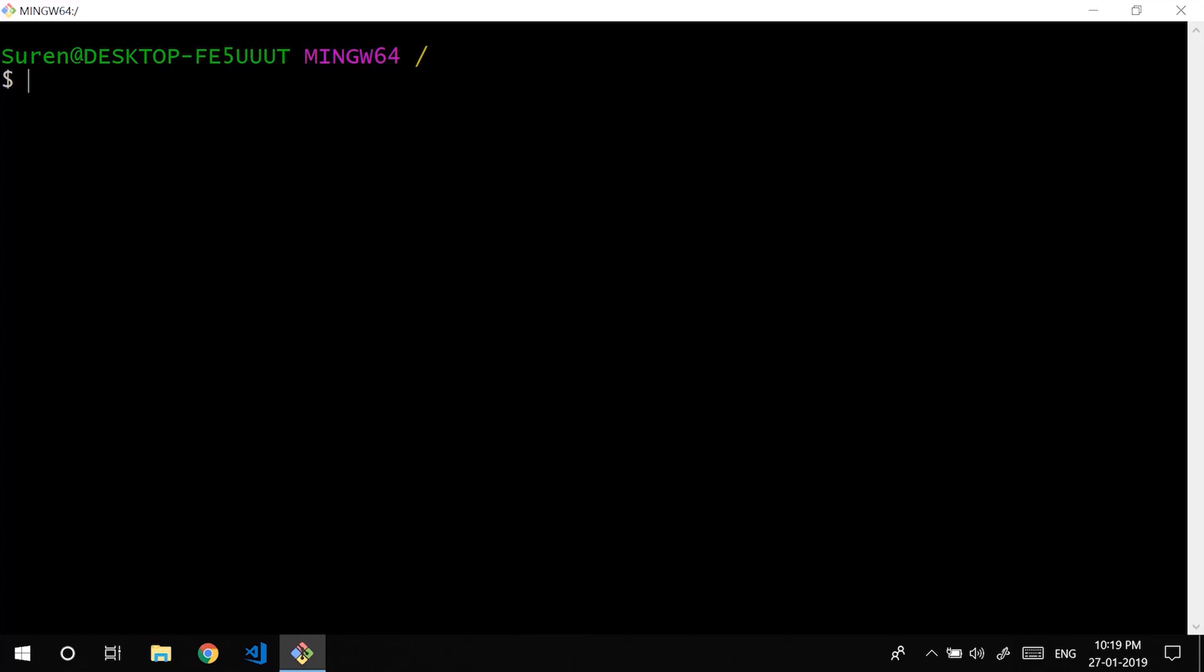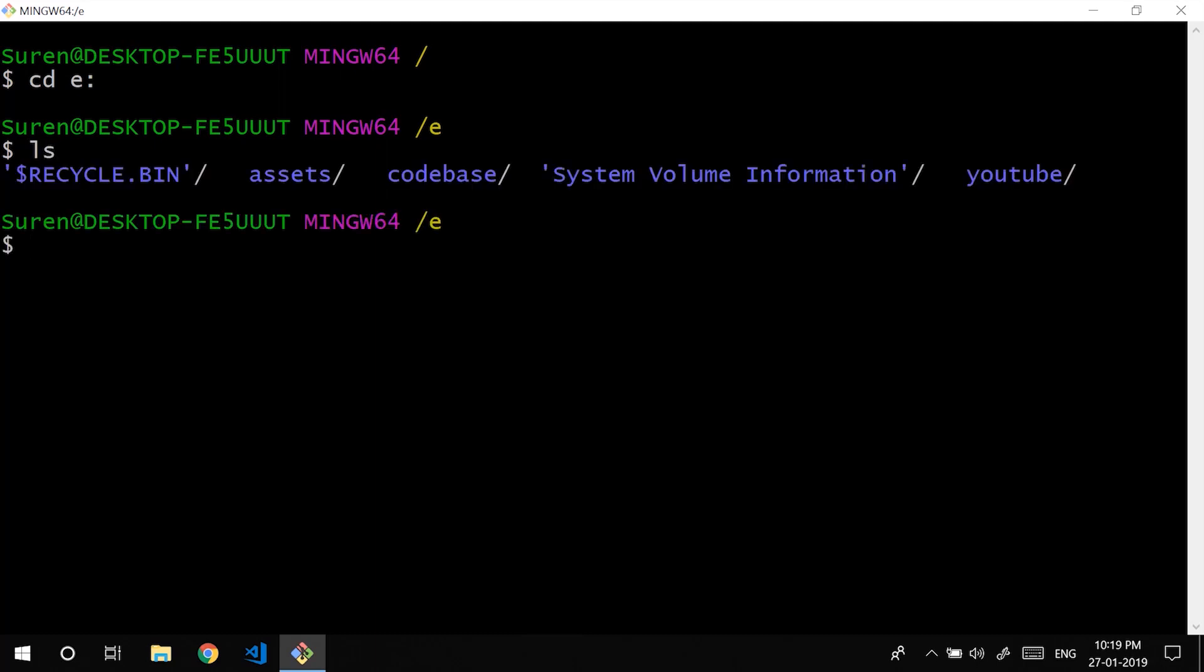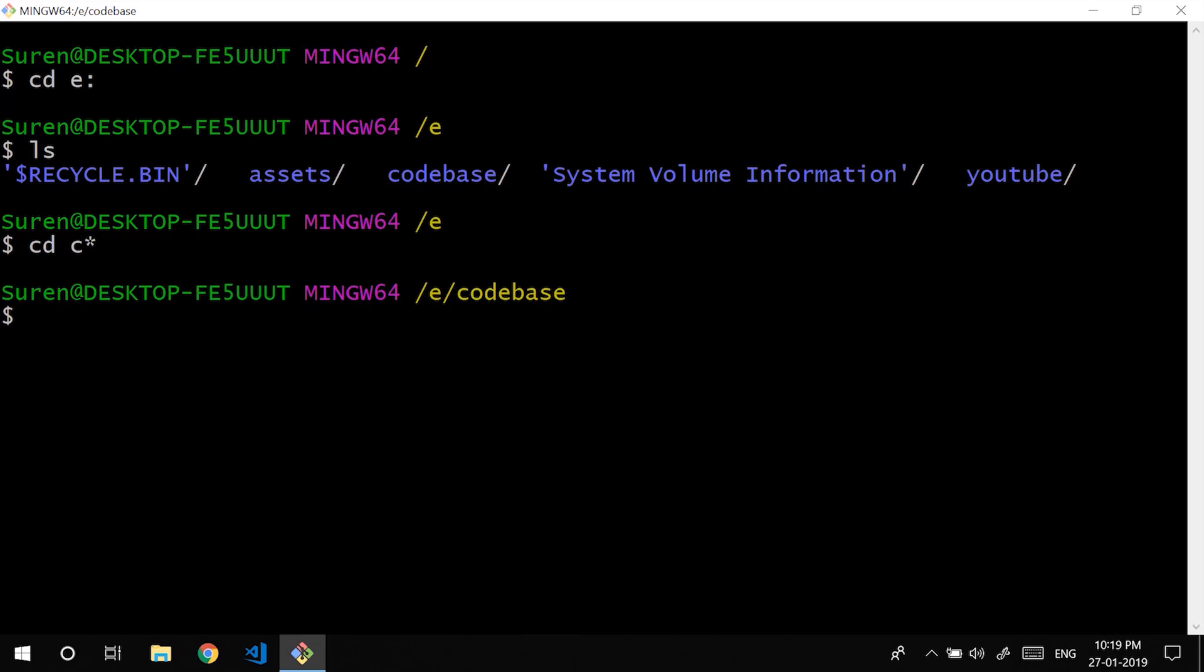Now we will see a bit of navigation. Now we are going to work in a directory that resides in E drive. So I am going to cd into that. As you see, the codebase is where we are going to work. You don't have to type the entire thing. You could just use C star or asterisk which is going to help you move into the directory. It will auto-complete for you.